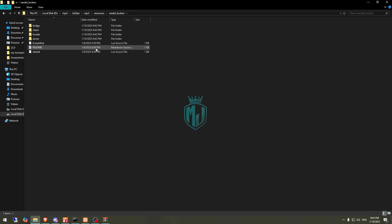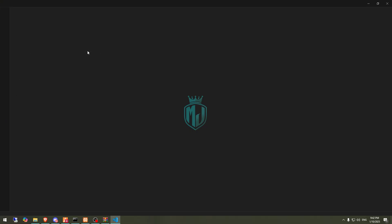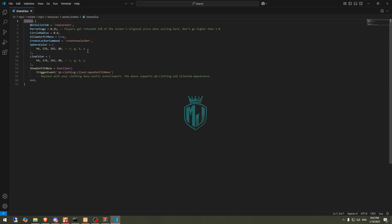Then we need to go to its shared config file. Right here, as you can see, this is the whitelist job — set to real estate. And this is the command: create new locker. It works with QBClothing and Illenium Appearance, so you can definitely use both of these.